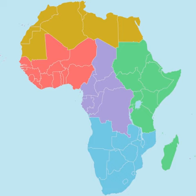The Member States of the African Union are divided into five geographic regions of the African Union.